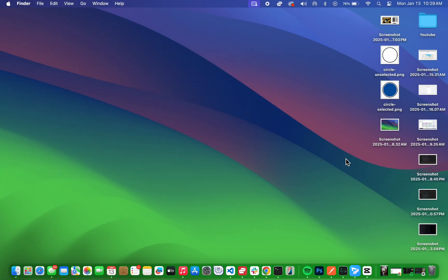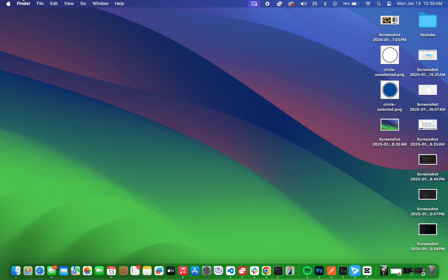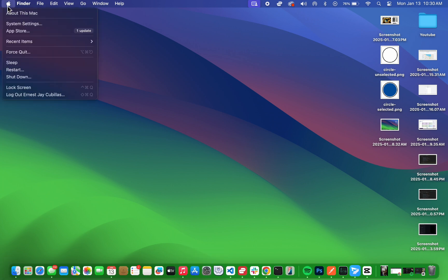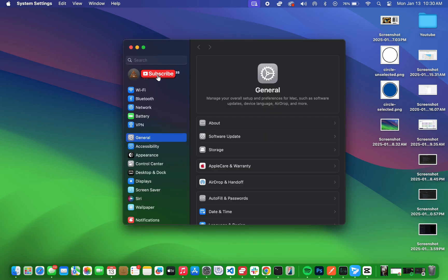For apps without the X icon, you'll need to go through System Settings. Start by opening System Settings from the Apple menu. Once you're in, go to the General tab and select Storage.